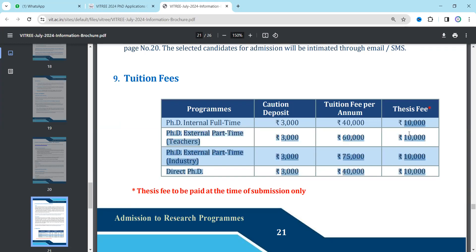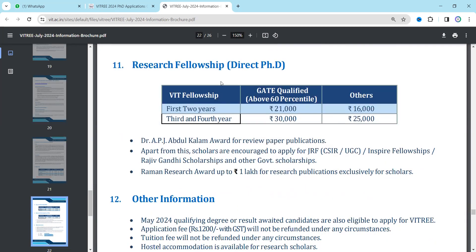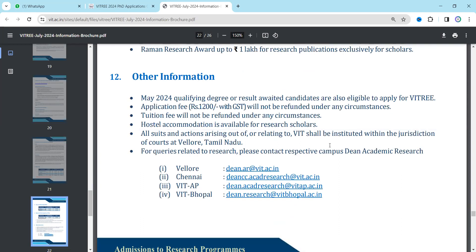For research fellowship: in the first year, students with GATE qualification and above 60 percentile will receive 31,000 rupees per month; in the second and third year, 35,000 per month. Students who do not have GATE but qualify VITRI will receive 25,000 in the first year and 31,000 in the second and third years. Fellowship amounts for direct PhD are also listed here.